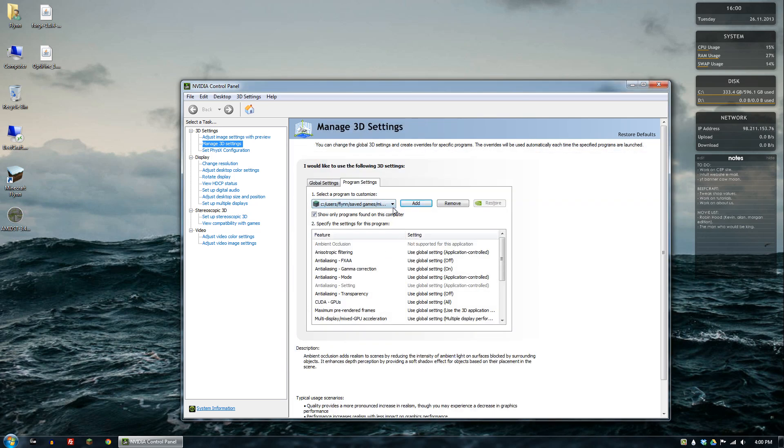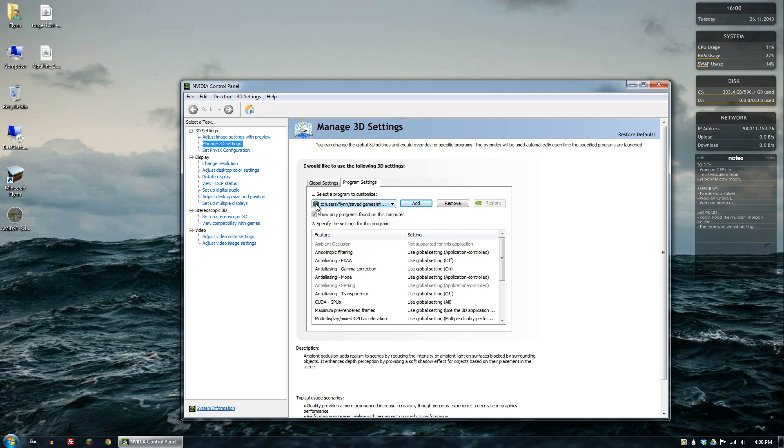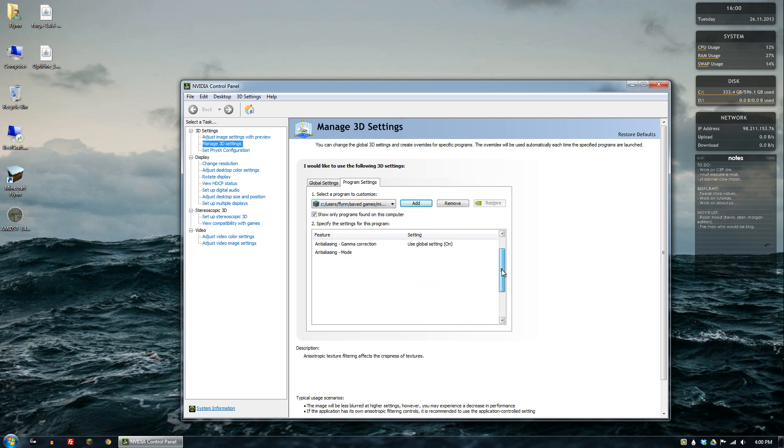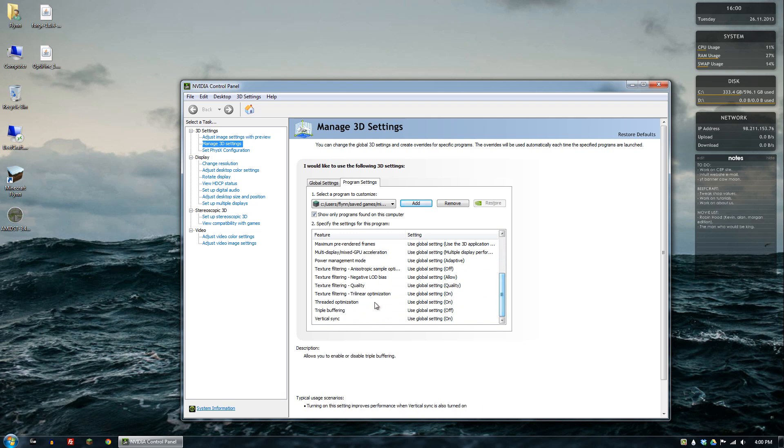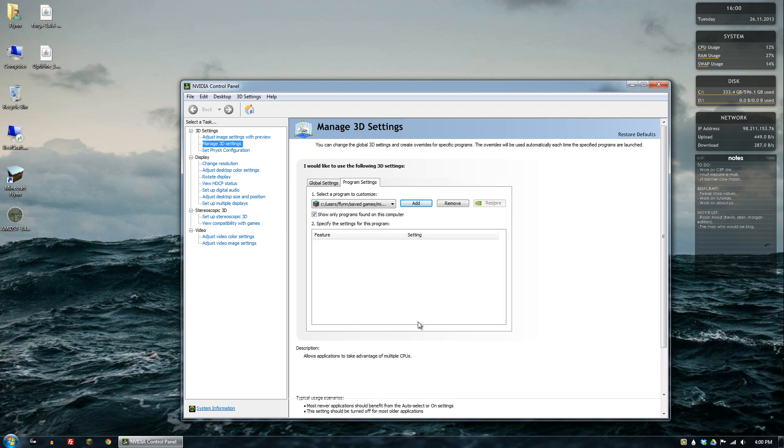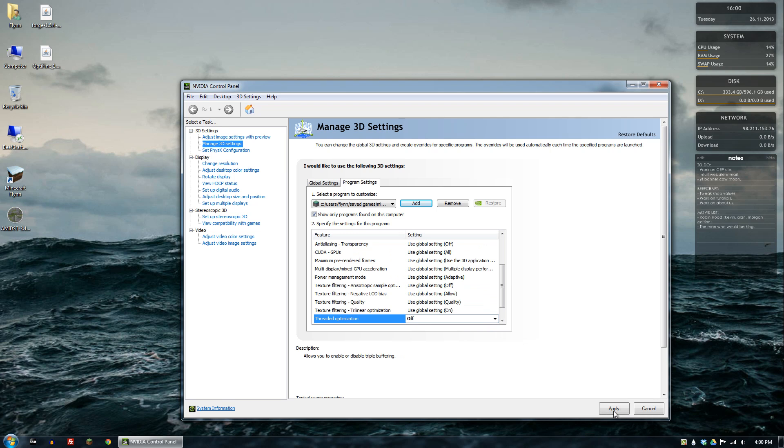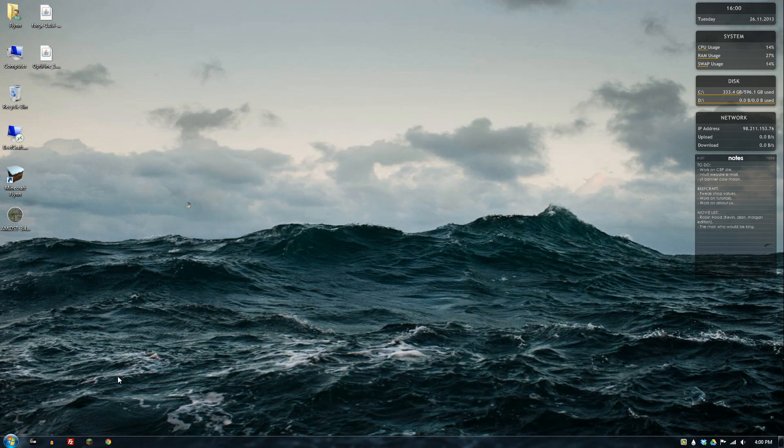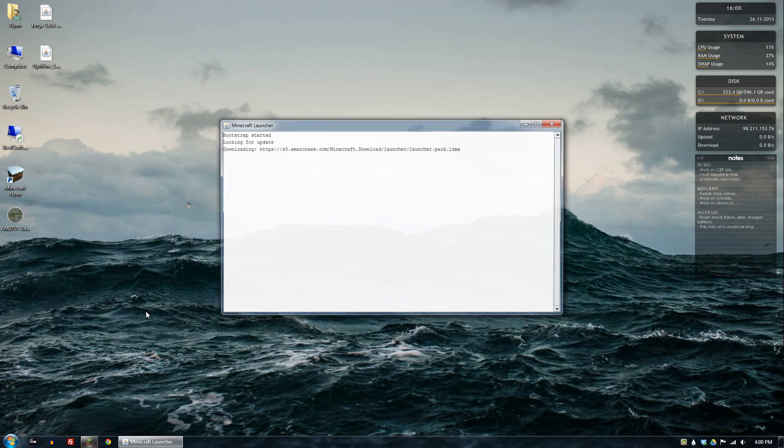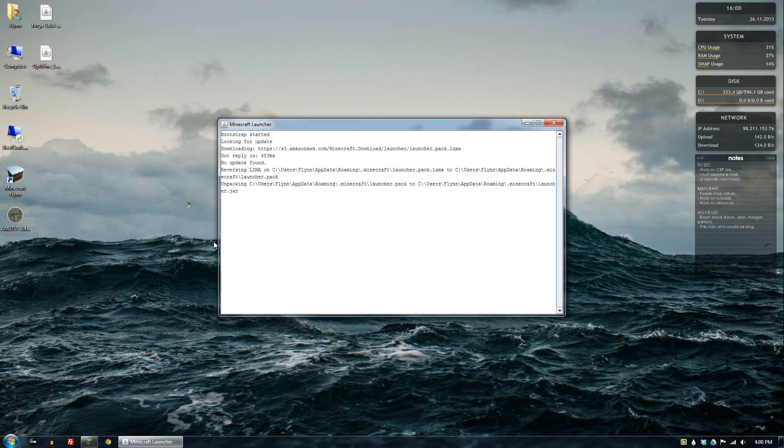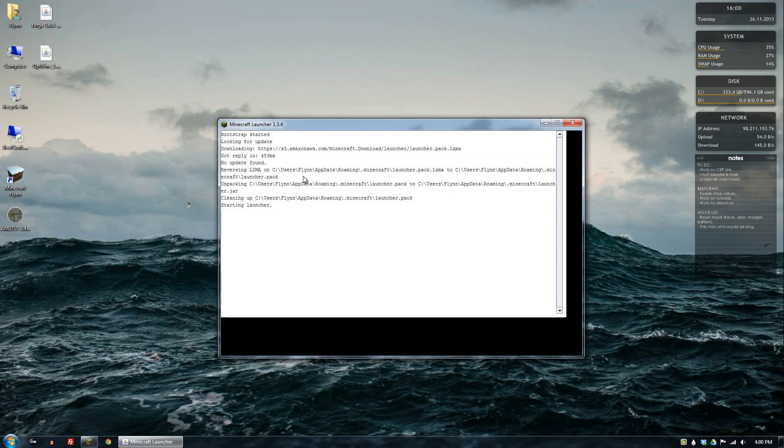In my case I already have a rule for it, but you would see it here, and then you can just scroll down and where it says threaded optimization you want to turn that off and then apply the settings. And now that it's applied we can go ahead and close and let's reopen Minecraft and see if we've got the problem fixed now.